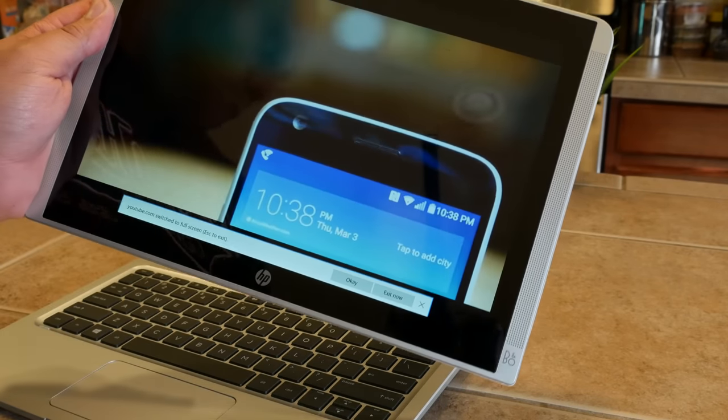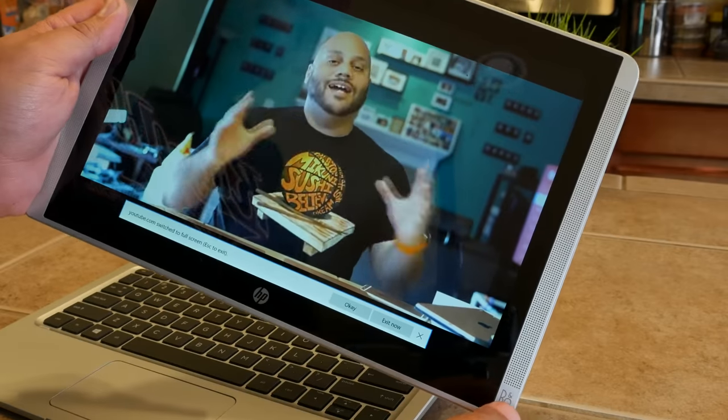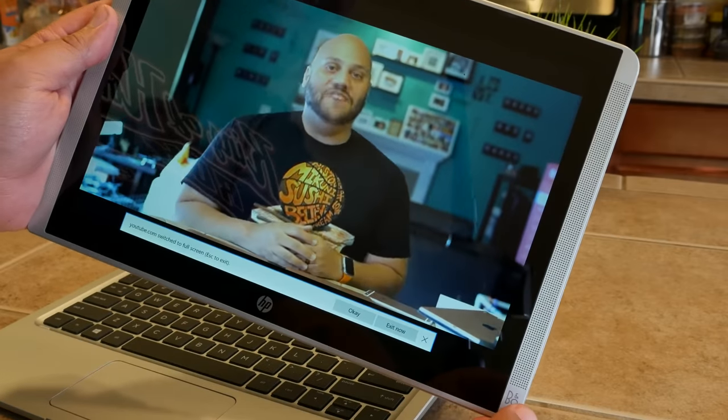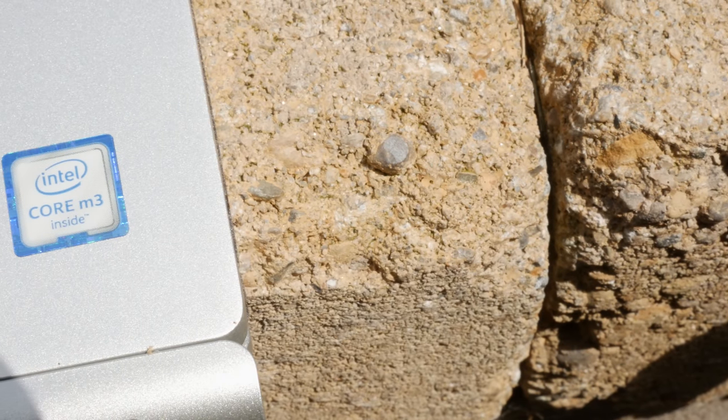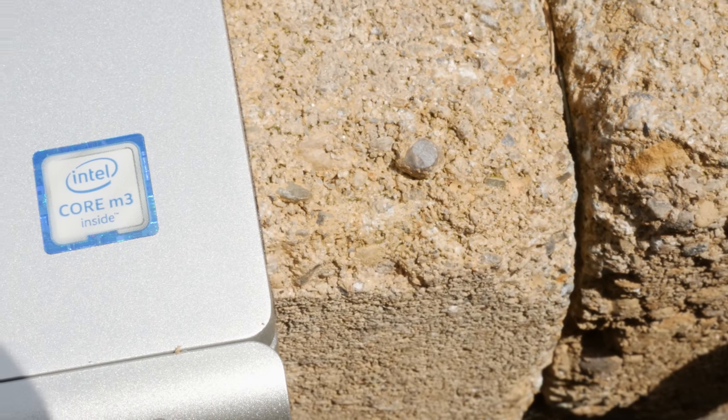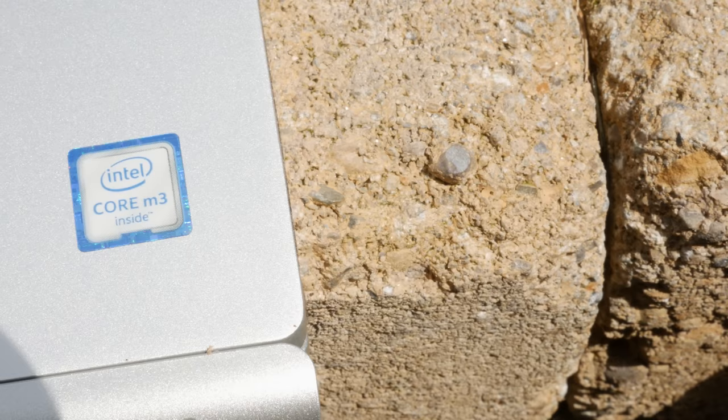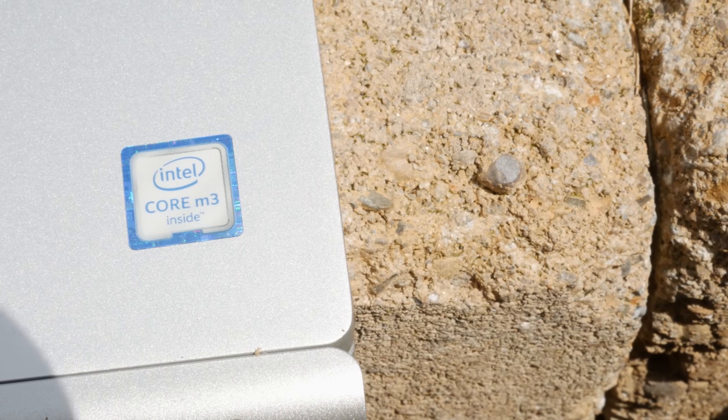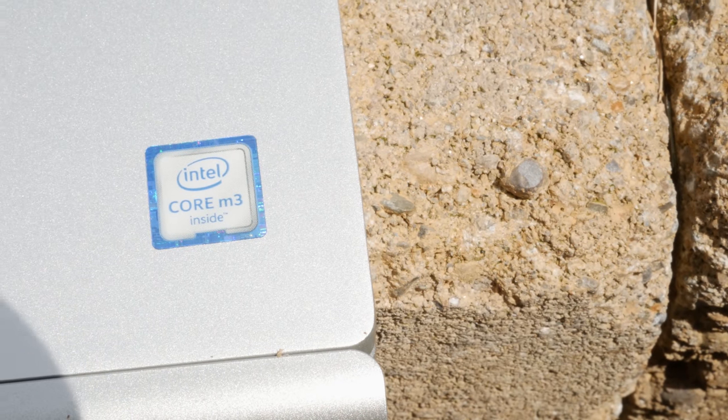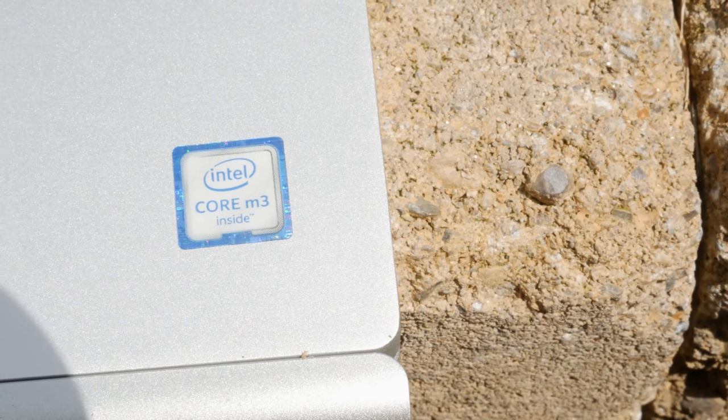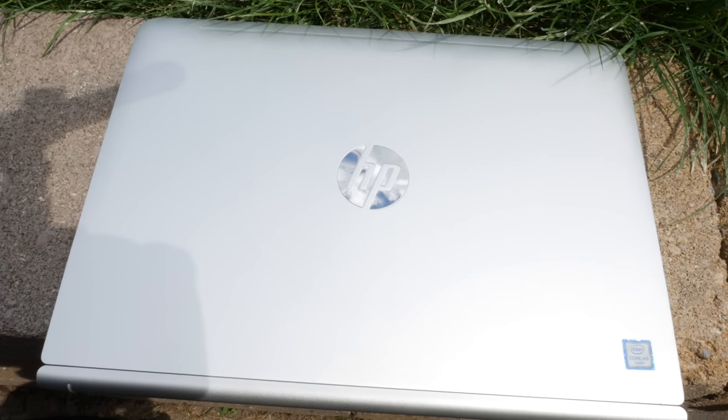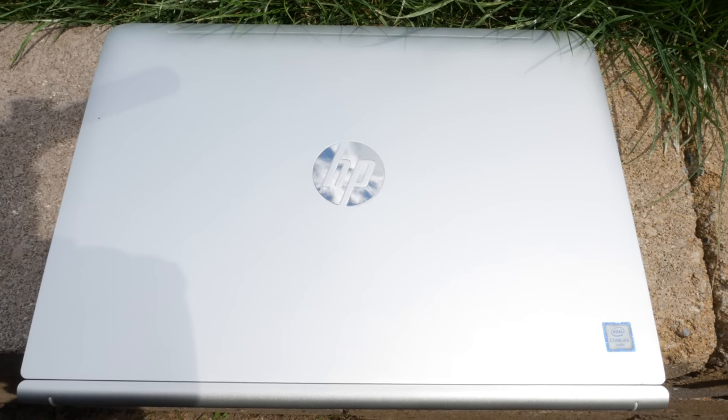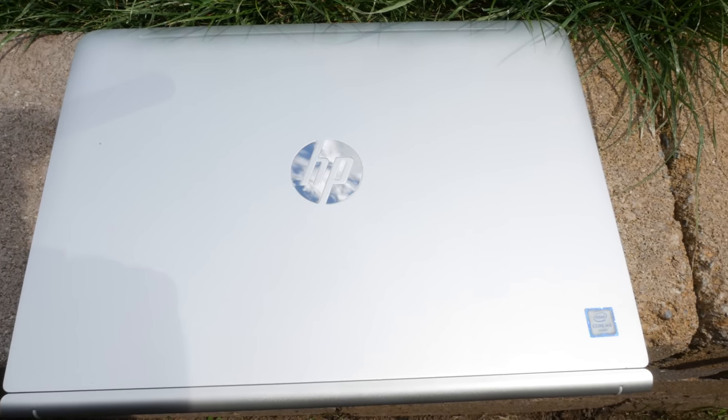If you're thinking of picking one up, I suggest going with the Intel M3 version, as I said earlier, as you get a faster processor, as well as faster internal SSD storage. It looks and feels like a premium laptop, but it won't break the bank.